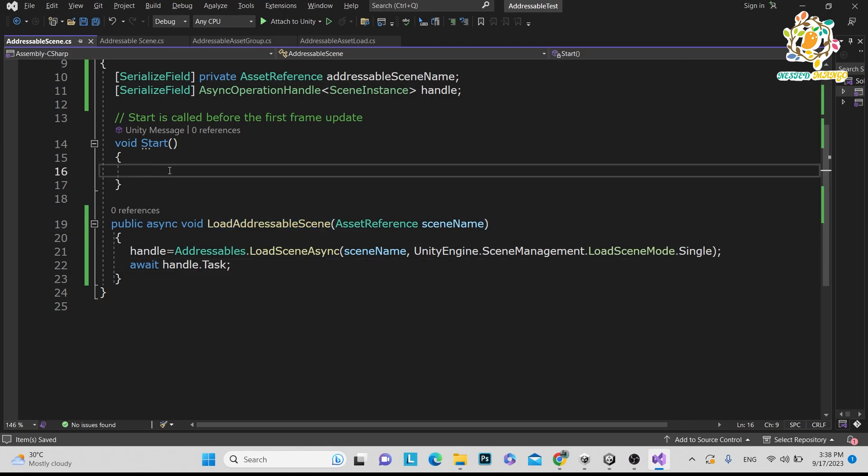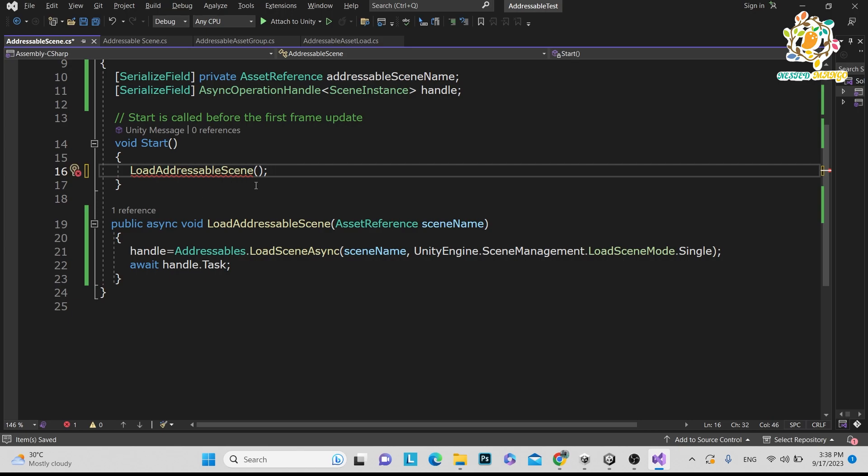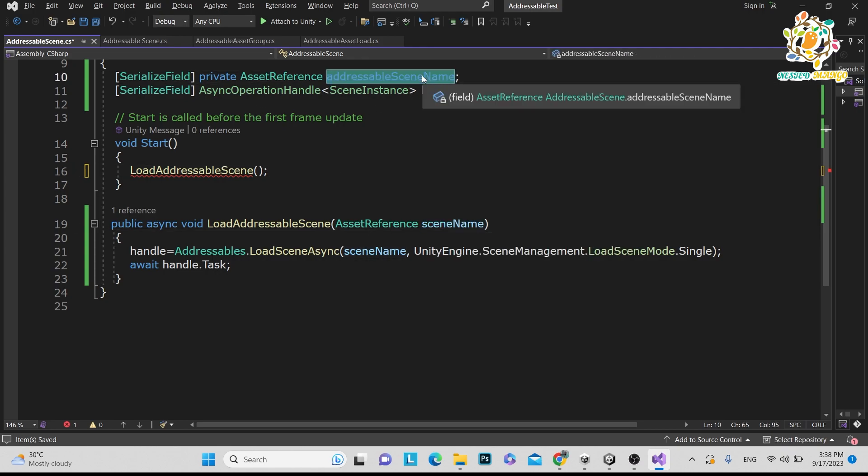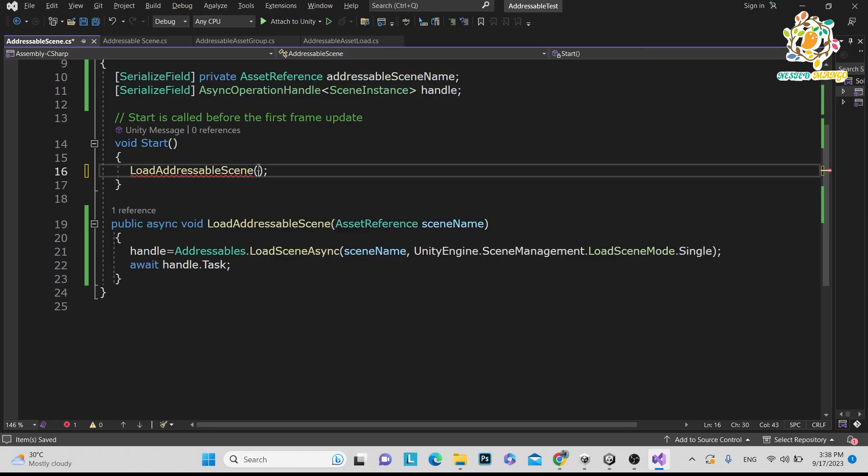Call this method in Start and it depends on you when you want to load your scene. So I am not doing it on the button. I'm not doing on particular condition. I'm just doing on Start like when our application will start. So at that time it will load the other scene.